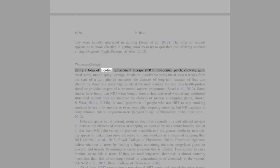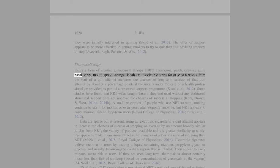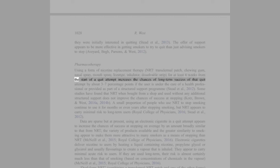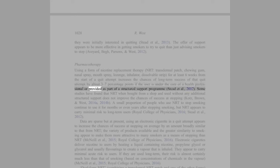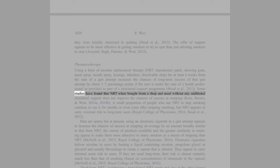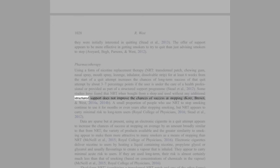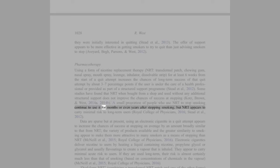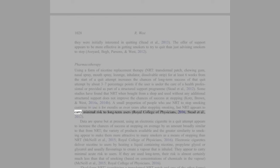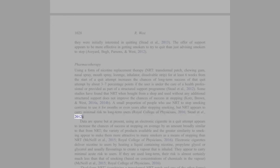Pharmacotherapy: Using a form of nicotine replacement therapy (NRT) - transdermal patch, chewing gum, nasal spray, mouth spray, lozenge, inhalator, dissolvable strip - for at least 6 weeks from the start of a quit attempt increases the chances of long-term success of that quit attempt by about 3-7 percentage points if the user is under the care of a health professional or provided as part of a structured support program (Stead et al., 2012). Some studies have found that NRT when bought from a shop and used without any additional structured support does not improve the chances of success at stopping (Kotz, Brown, and West, 2014). A small proportion of people who use NRT to stop smoking continue to use it for months or even years after stopping smoking, but NRT appears to carry minimal risk to long-term users (Royal College of Physicians, 2016; Stead et al., 2012).